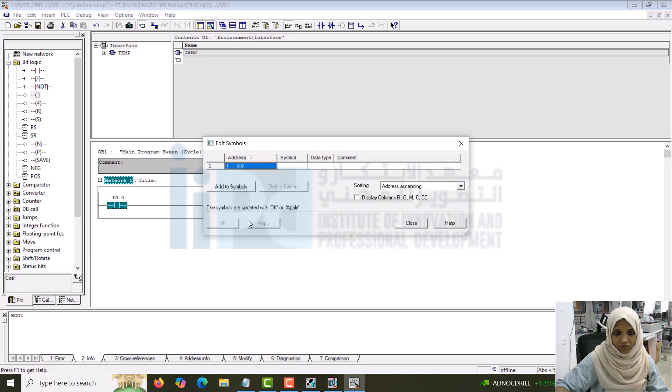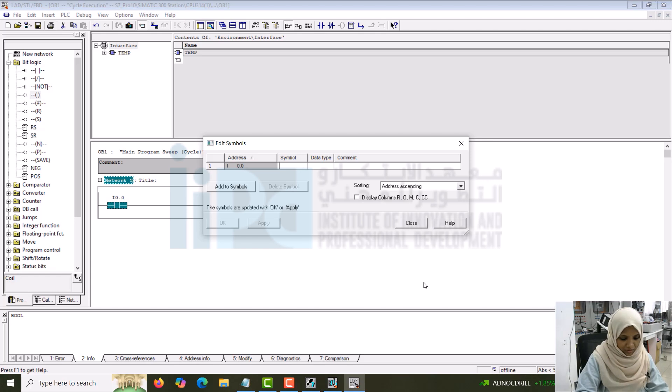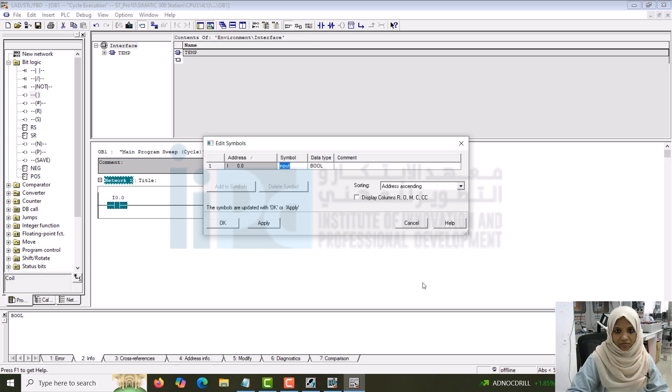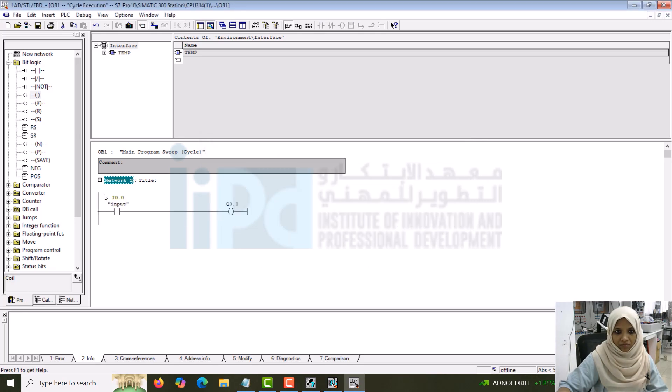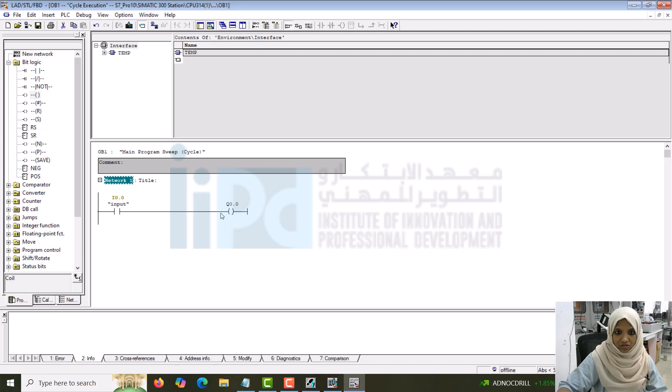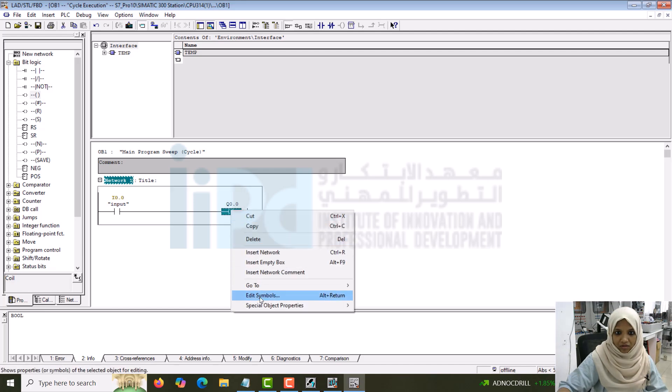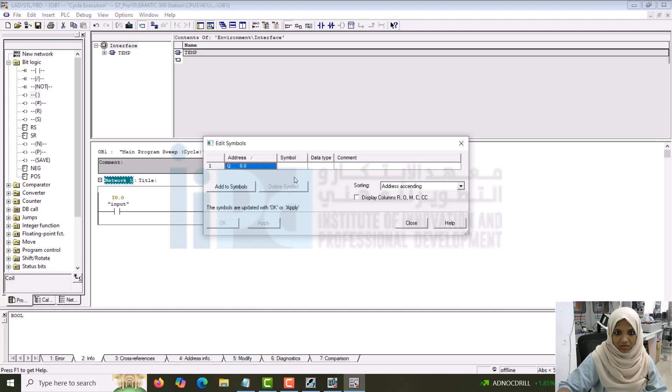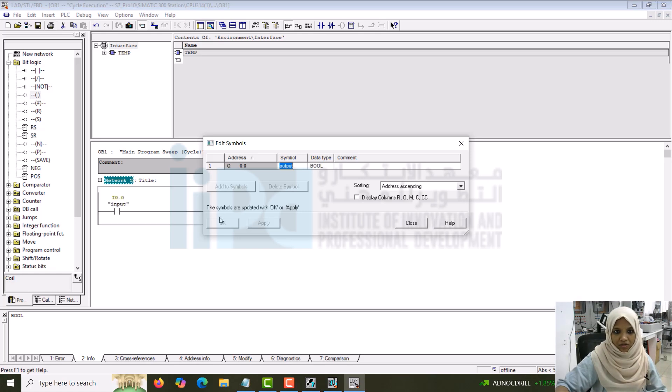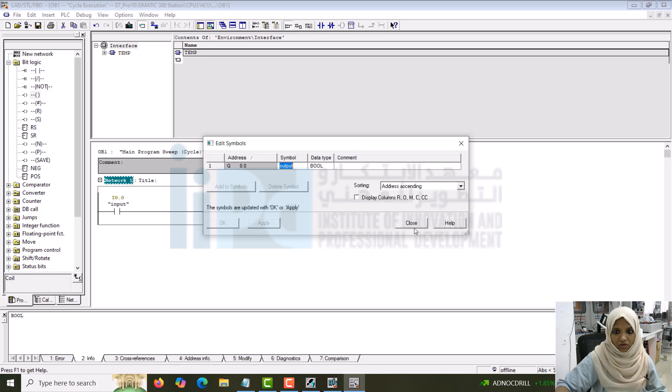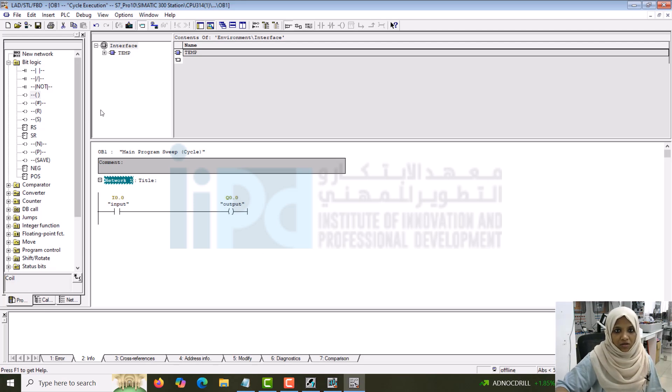If you want to give a name for this one, you can give it. I can write the name as input. Boolean it will be there. Apply. You can give a tag name for this particular element also. Now again, for this also I can do the same thing. Edit symbols. Simple I will give it as output. Apply. Close it.